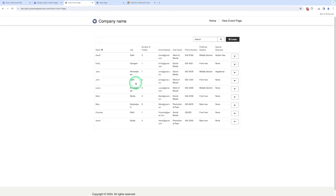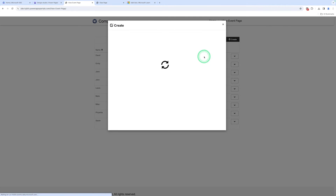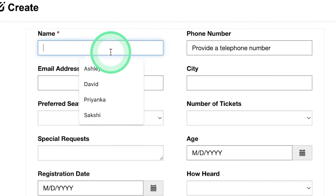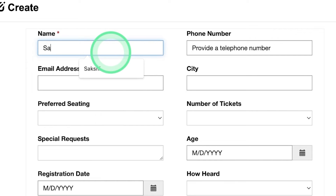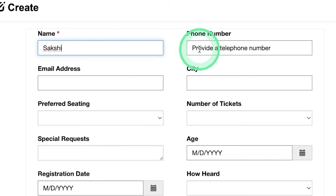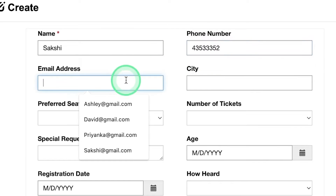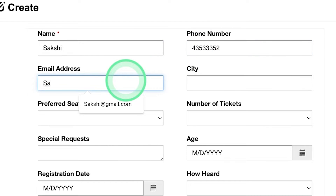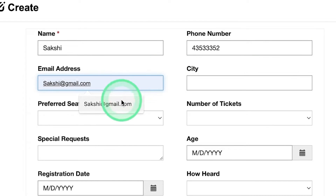Let me take one demo to show you how you can perform this operation using a list in the Power Pages platform. First, we need to create data, so we click on Create. Let me enter a name — that is Sakshi — and enter some random phone numbers, and enter the email as Sakshi@gmail.com.